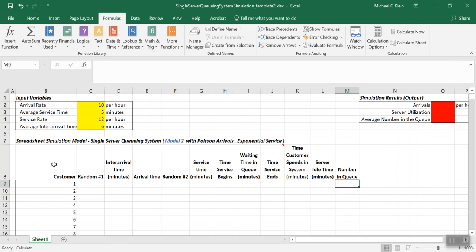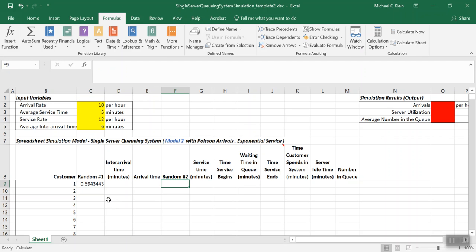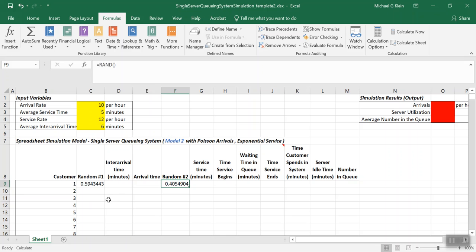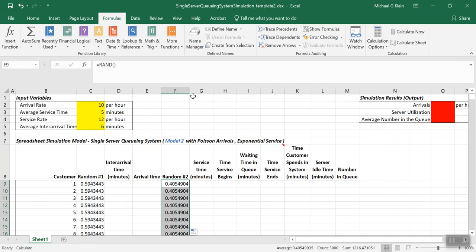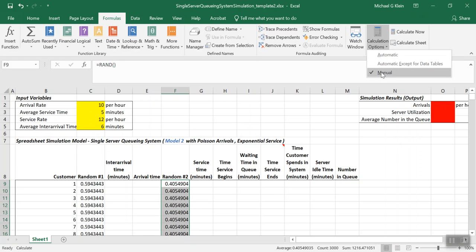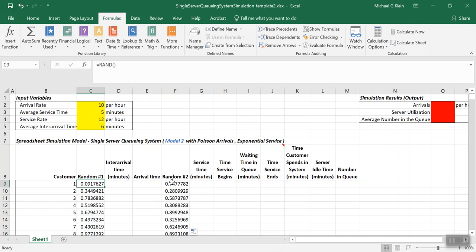First, we determine random number 1 using a RAND function, and then a different RAND function for random number 2. We copy these formulas down. Because calculation is set to manual, we select 'Calculate Now' to recalculate cells and get different random numbers for each customer — one random number for the arrival process and one for the service process.